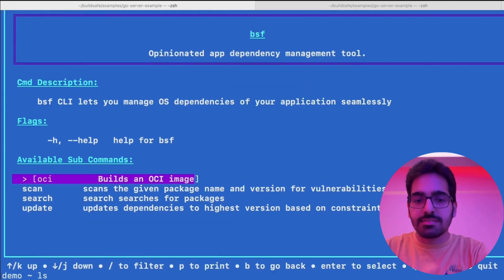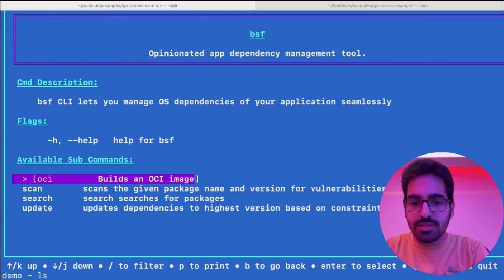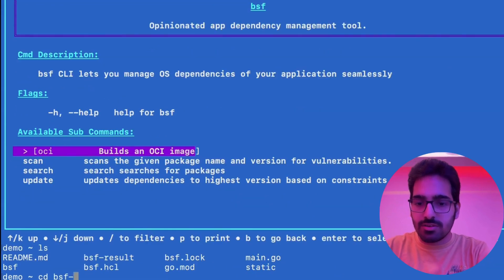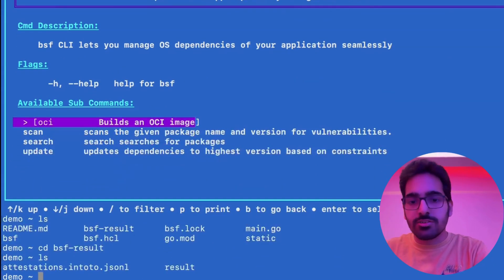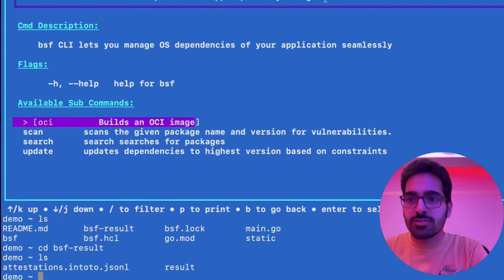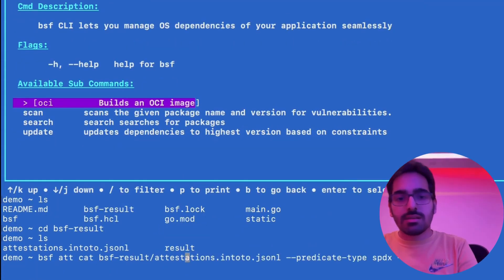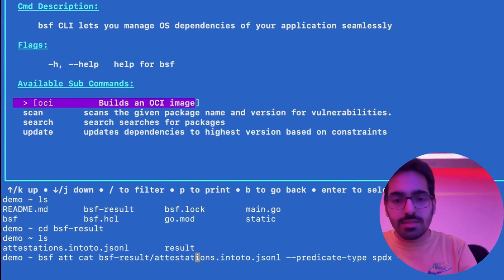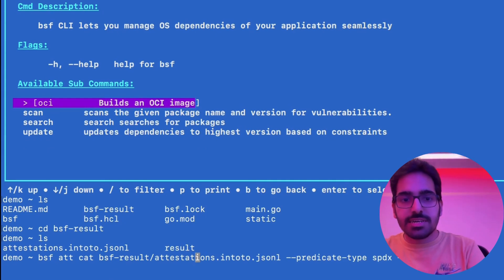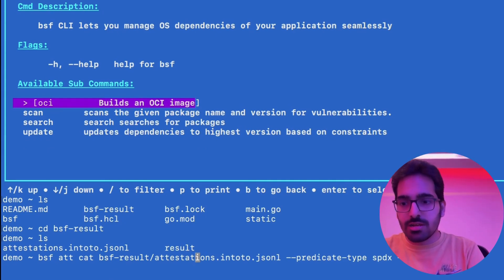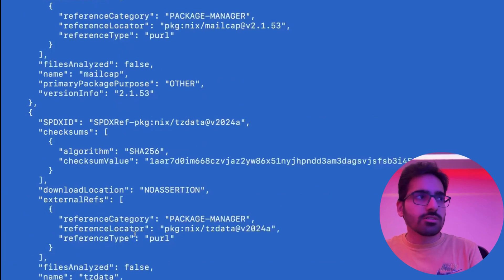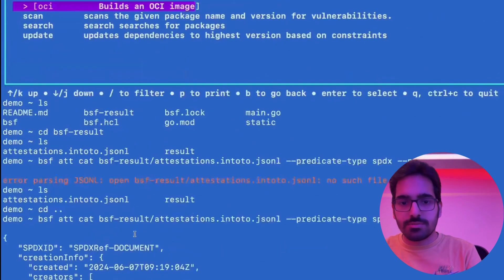BuildSafe also creates attestations when you run BSF build. You can see these attestations in the BSF results file, which is the attestation in-toto JSON. For example, you can use the BSF attt command with the predicate type SPDX, and you can see all the metadata and information there.